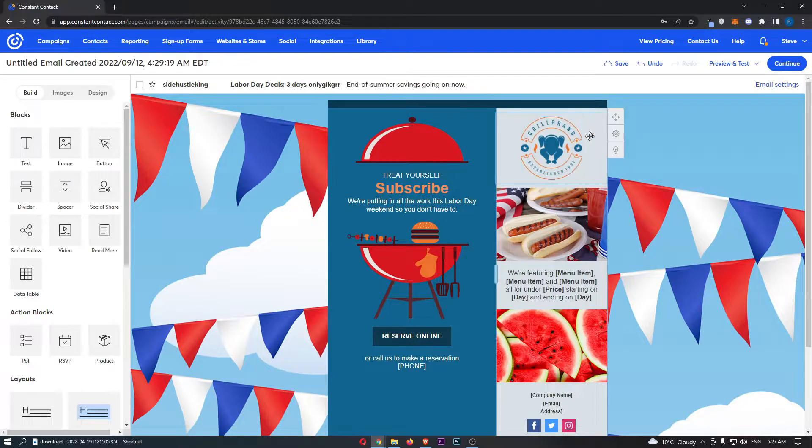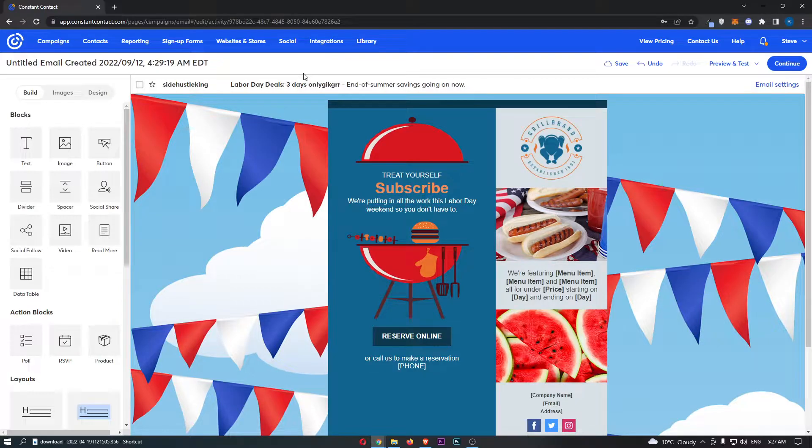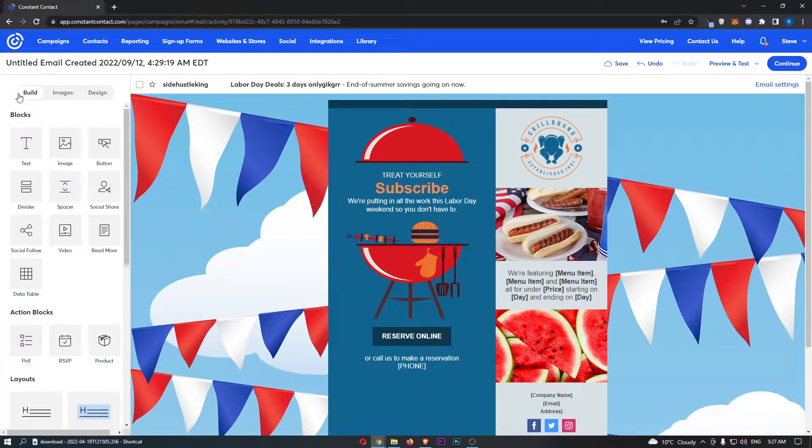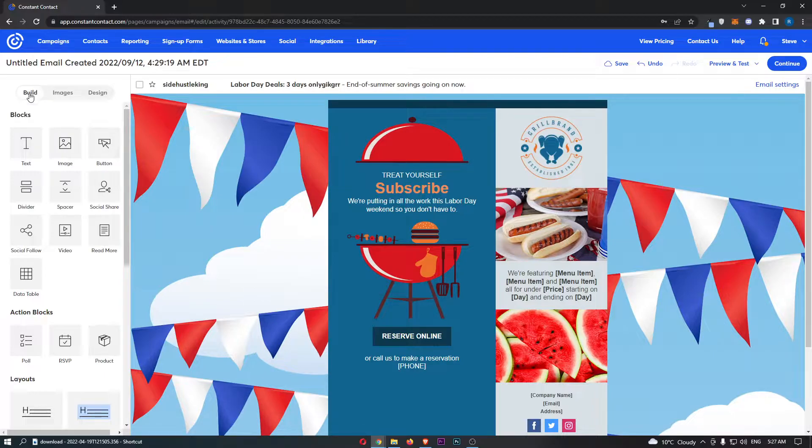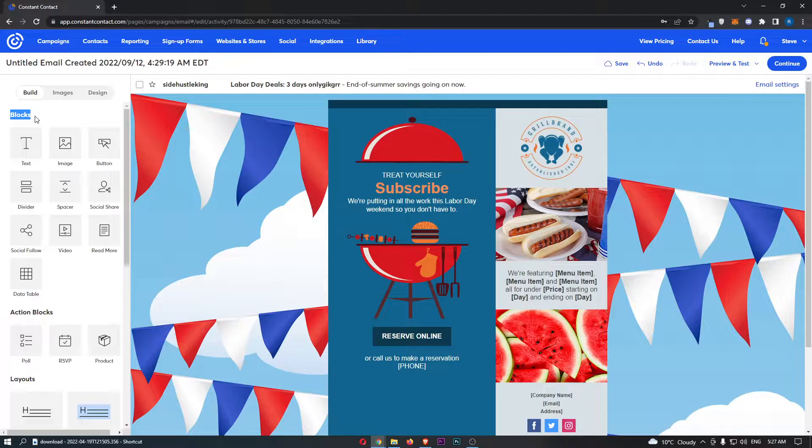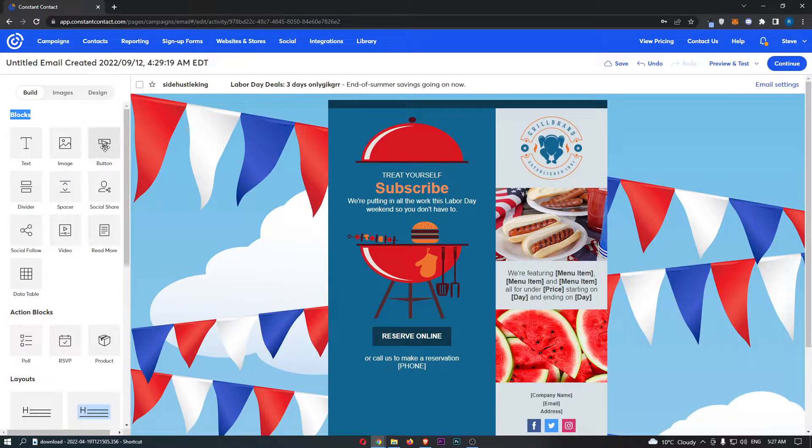So to actually add a button, all you need to do is come over to this menu on the left-hand side and make sure you are on the build section. Right at the top of here, you should be able to see blocks. And from the blocks section, go to button on this right-hand side.